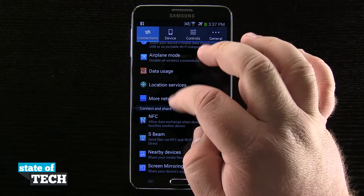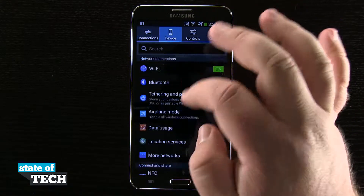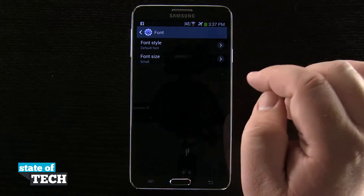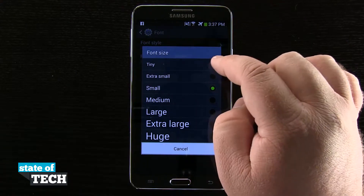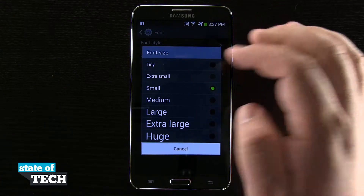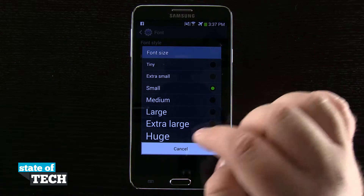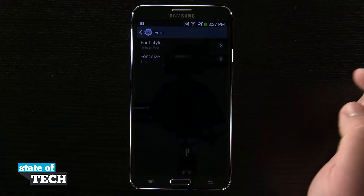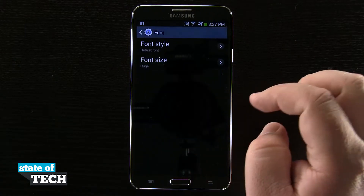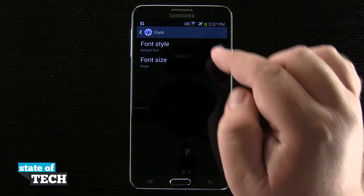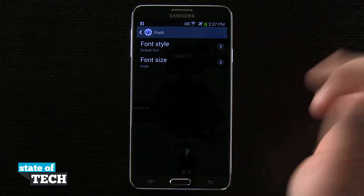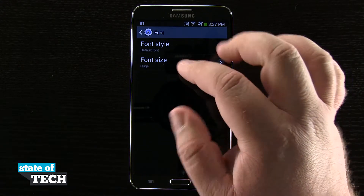And now one last option on the font — we're going to come back to device and go to font, and now I have a font size. I have tiny, small, medium, large, extra large, and huge. So tap on one of those and it's actually going to change my font size. Now you see I might be able to read it a little bit better if I have a little bit of bad eyesight.